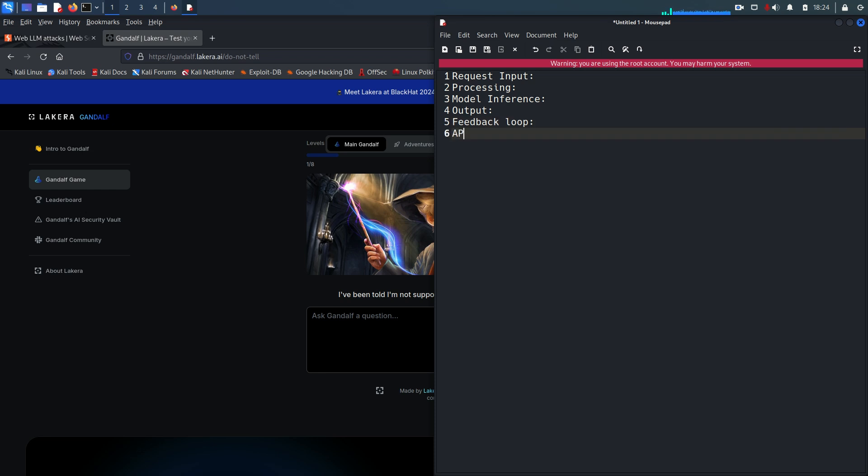And the last step is API usage. This is also important because developers can integrate the LLM APIs into applications, websites, or services to leverage its language processing capabilities. This integration allows them to automate tasks, improve user interactions, and provide personalized recommendations and more.